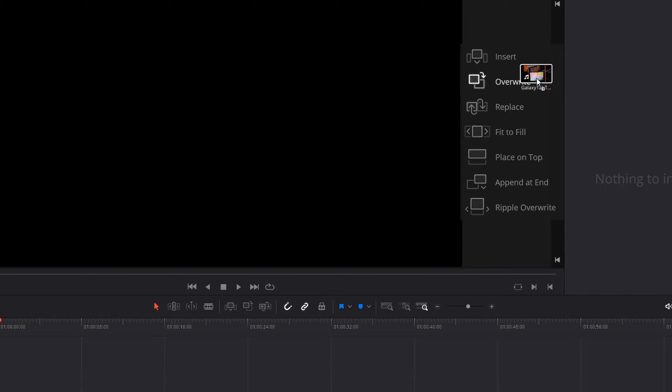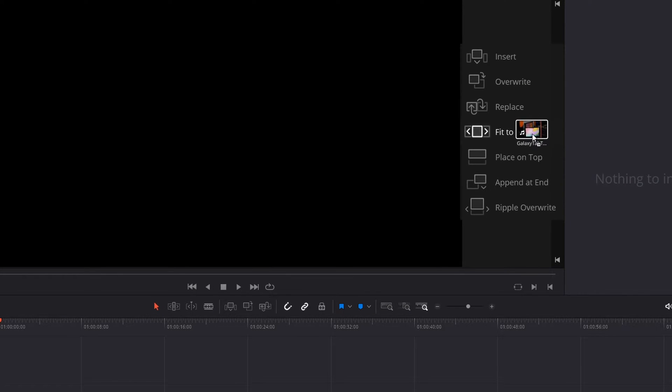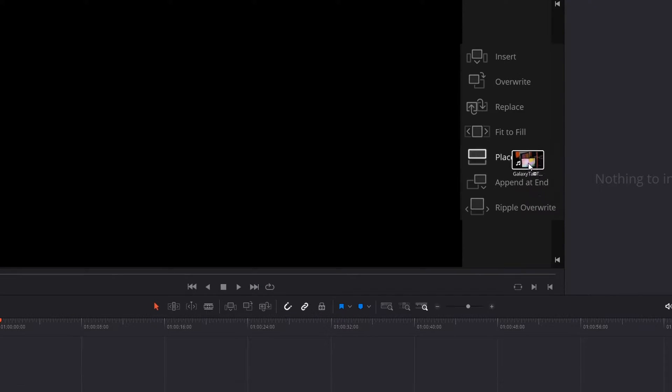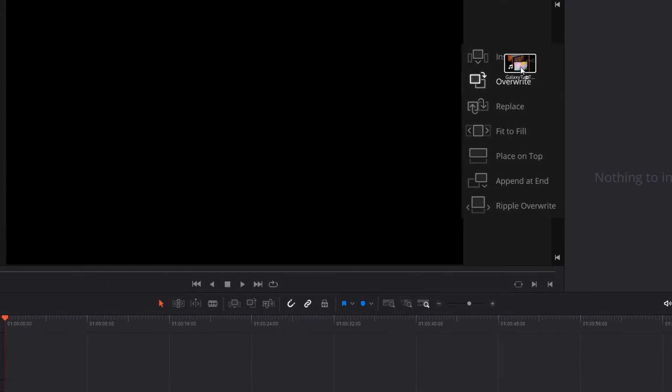There's insert, overwrite, replace, fit to fill, place on top, append at end, and ripple override. So I'm going to go over each one of these.